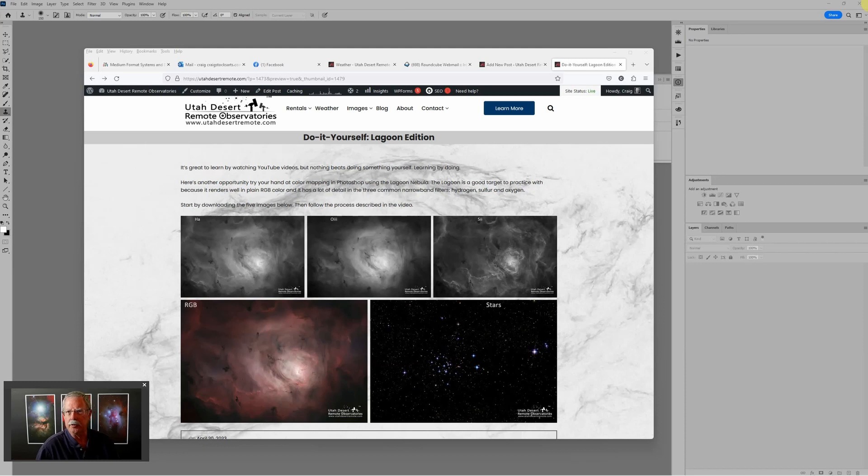Hi, this is Craig Stocks here for Utah Desert Remote Observatories. You can find us online at utahdesertremote.com. Let's process the Lagoon Nebula.